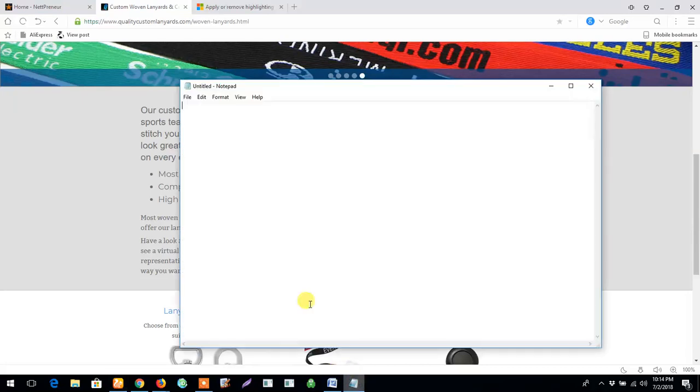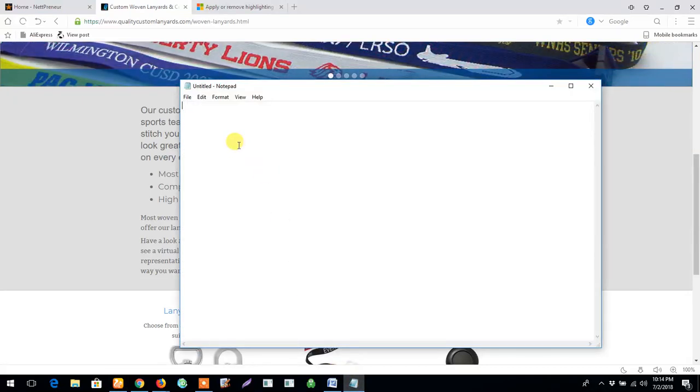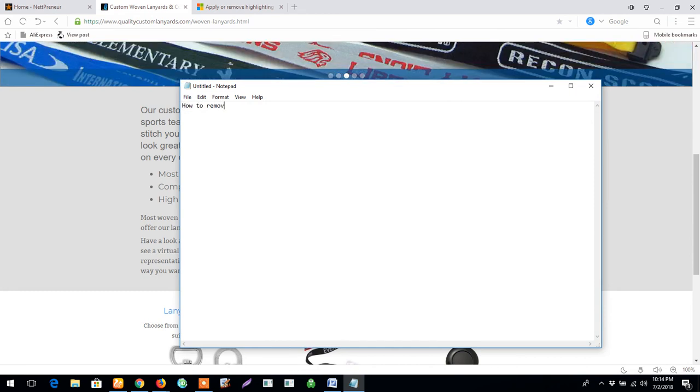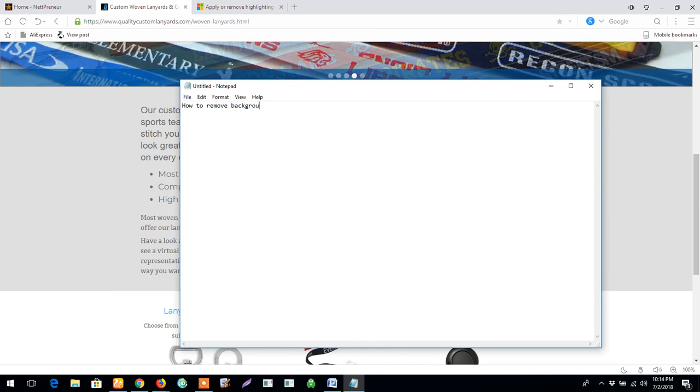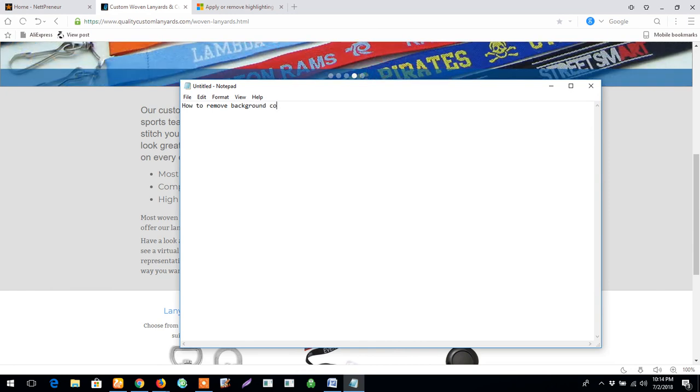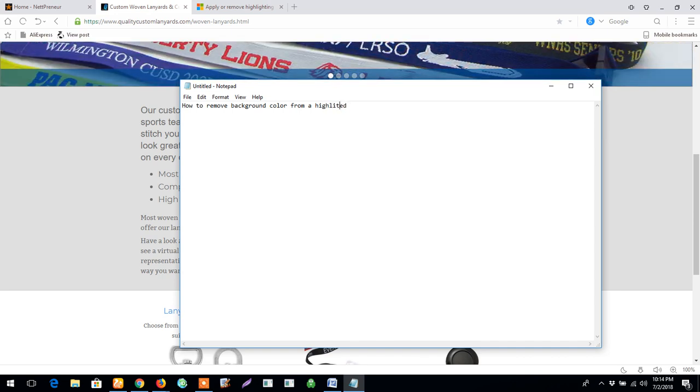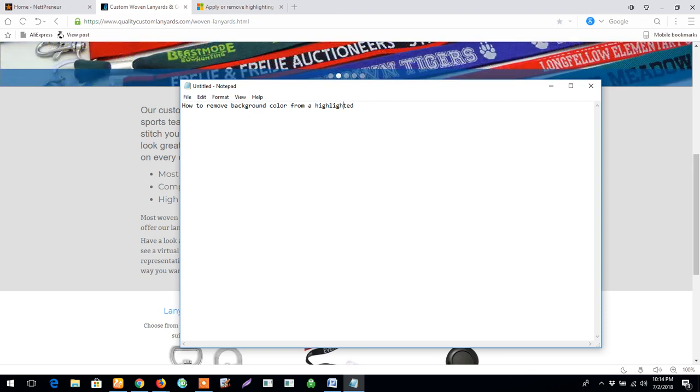Hello guys, welcome to this tutorial video. In this video, I'm going to show you how to remove background color from highlighted text on an MS Word document.